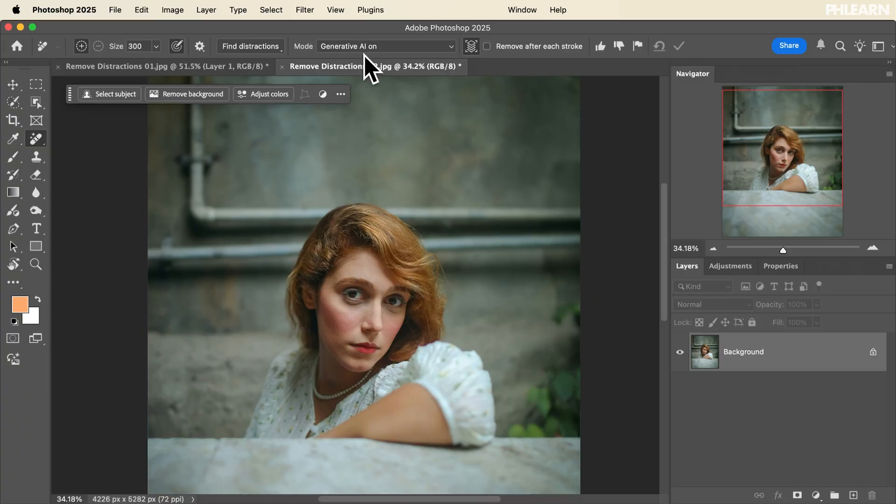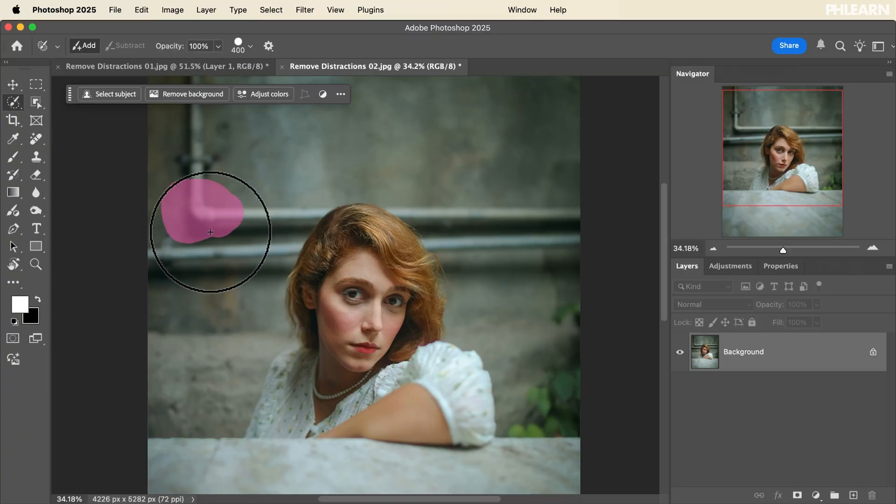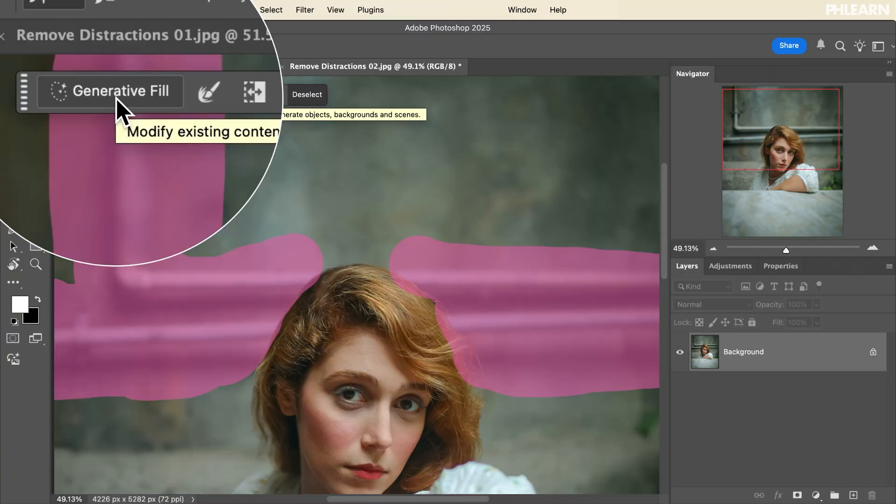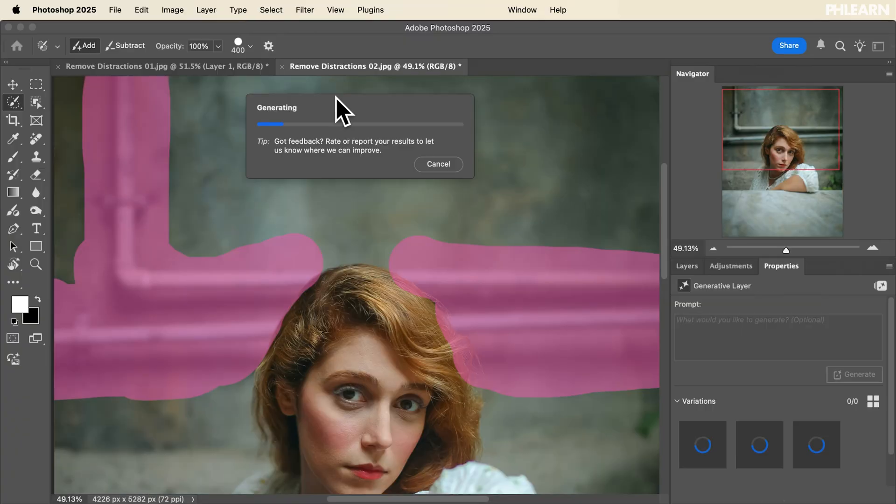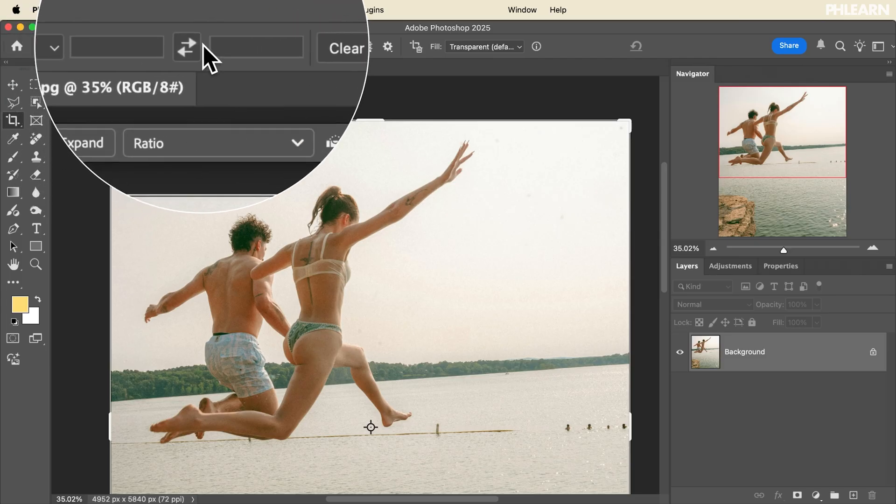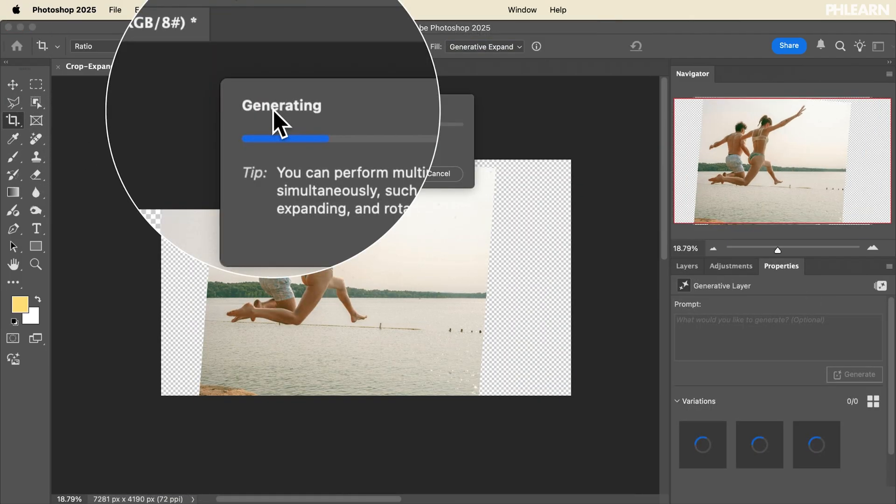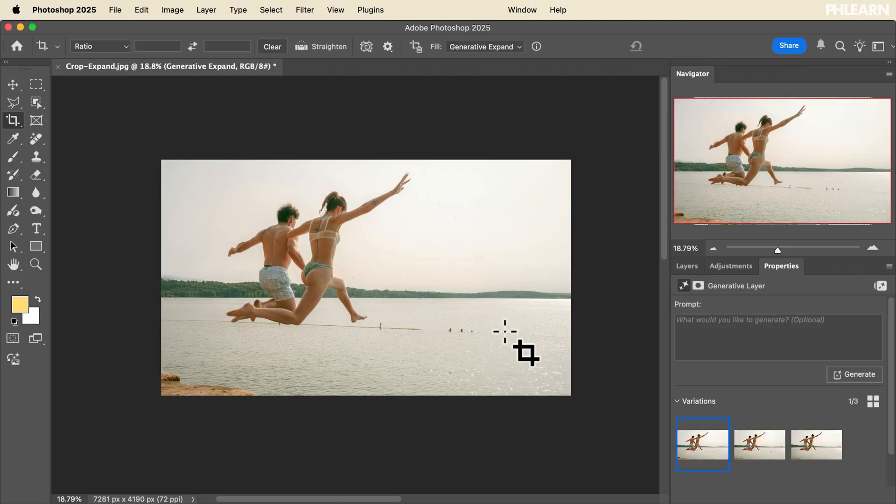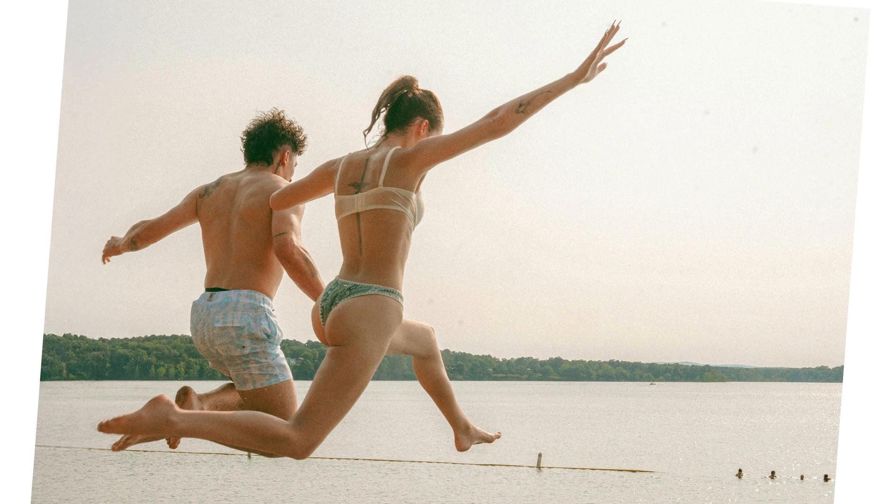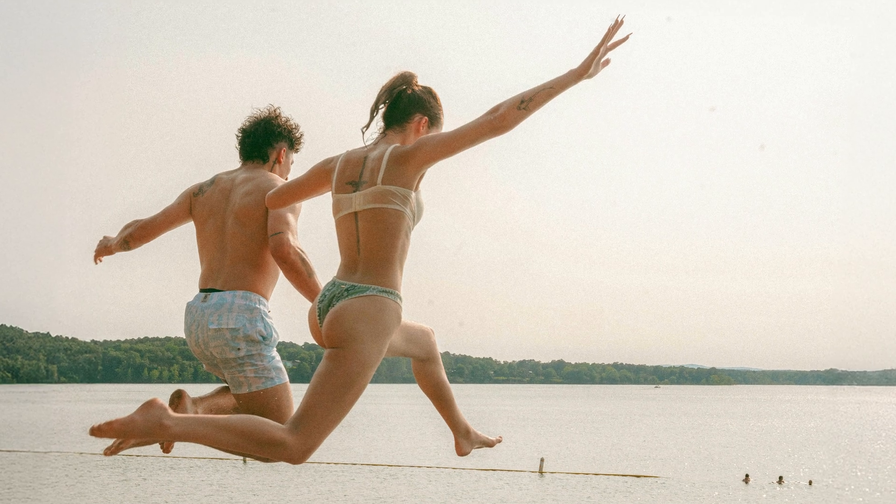We're also going to focus on Photoshop's new AI capabilities. We'll show you how to use generative fill to add or remove anything from your photos with a simple text prompt. And if you need a little bit more space in your images, we'll show you how to use generative expand, which will allow you to add information to your images, creating new compositions.